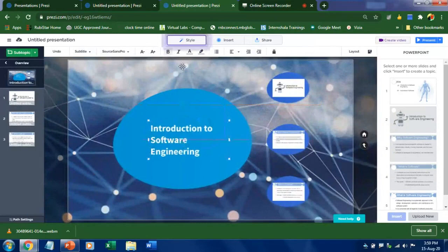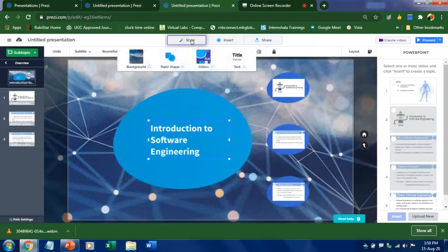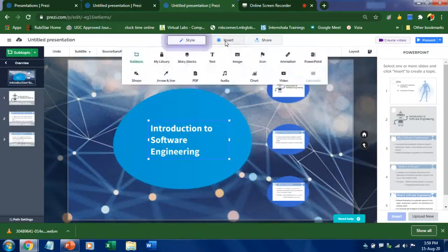Where you can change background, topic shape, these shapes color and text. To insert any kind of video or charts or any other kind of files you can use this.